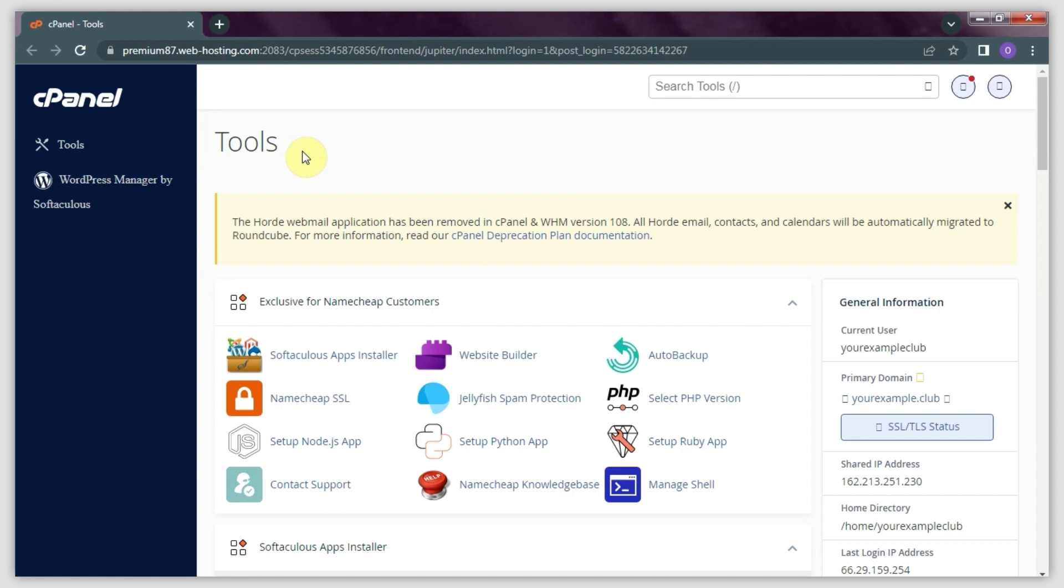This option is best for websites that don't contain a large number of files. Larger websites will upload faster using FTP or SSH.